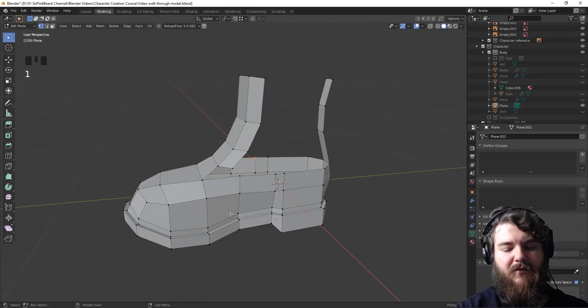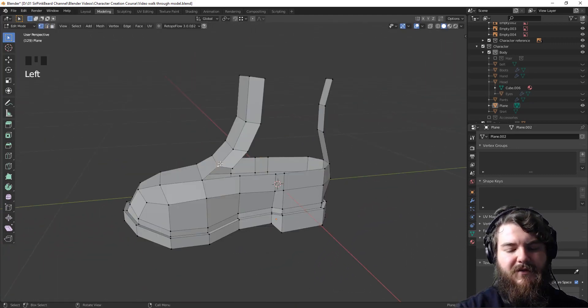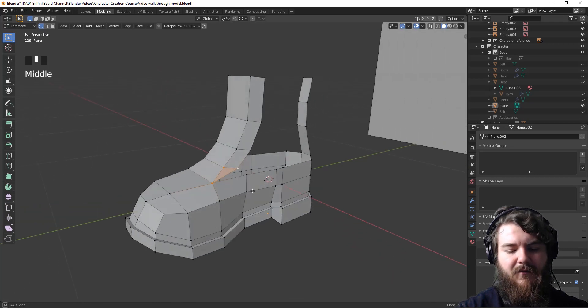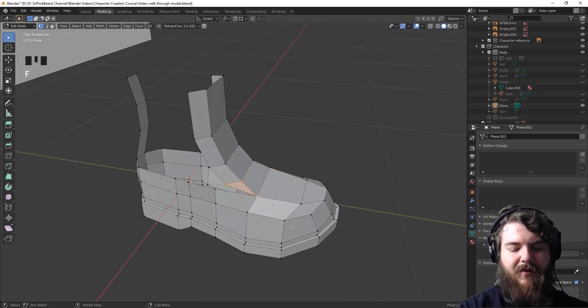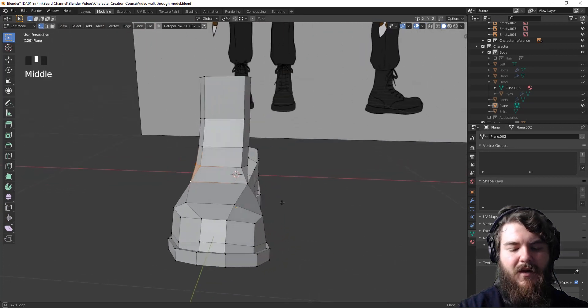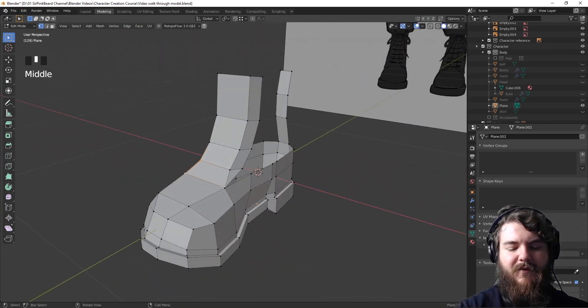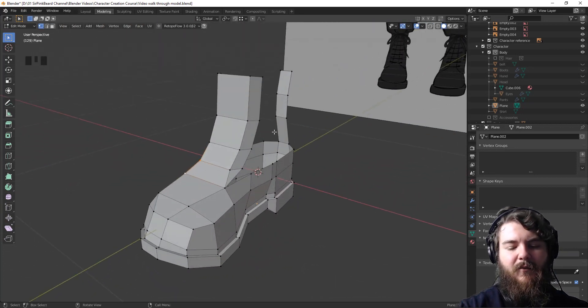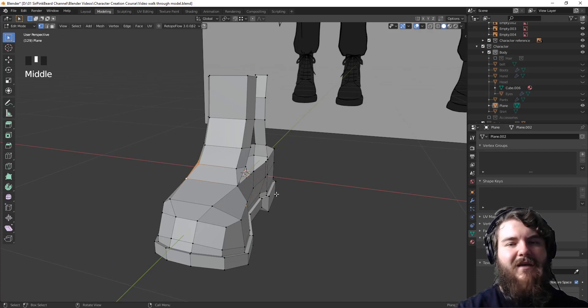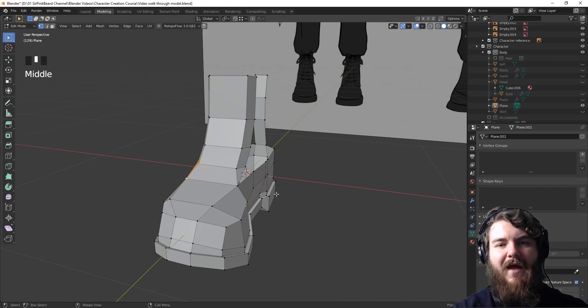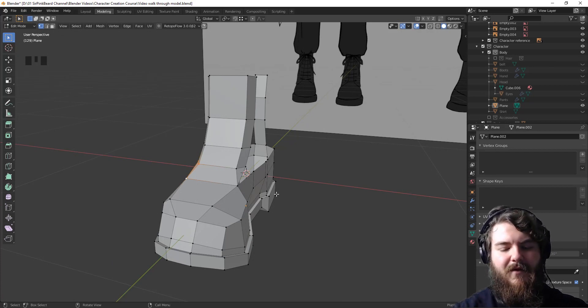So from here, let's switch to vertex select and finish off the tongue by adding in these triangles here. Now generally, I support quad modeling, but because we just need to cover this up and we want the tongue to stay in place because we're never going to animate it or make it look any different, this is fine.